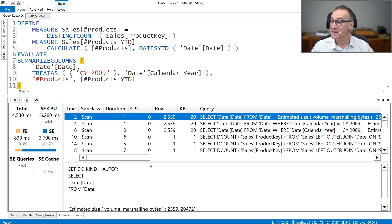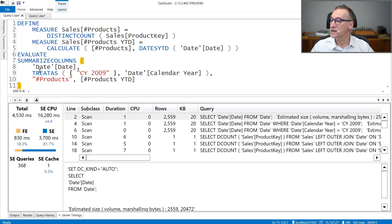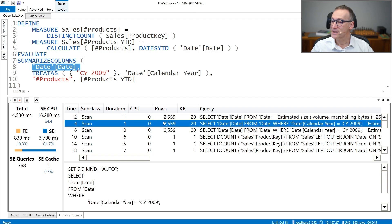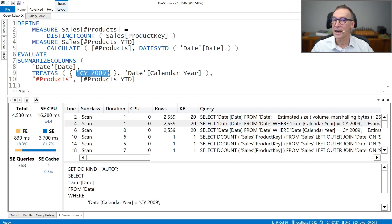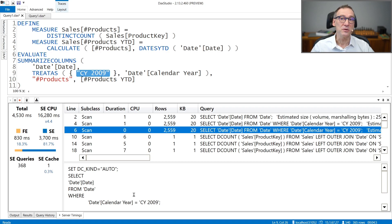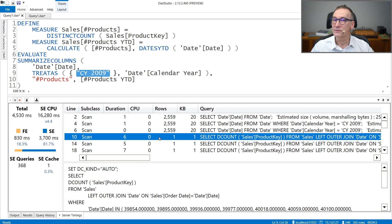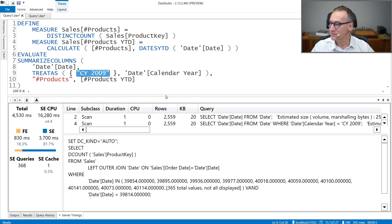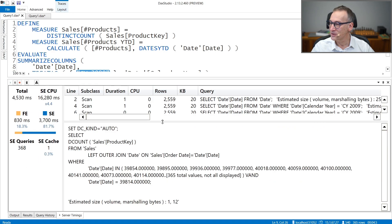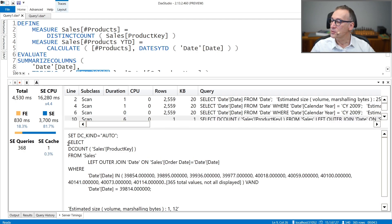Looking at the storage engine queries executed: the first xmSQL query retrieves from the date table the date column, needed to build the axis. The second query retrieves the dates in 2009, because we have a filter on 2009 that restricts the calculation. The third query is the same as the second, so it probably goes to the cache. Then we have the actual queries that compute the distinct count — these are more interesting to look at.